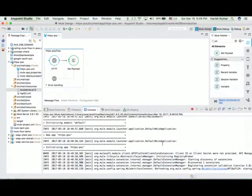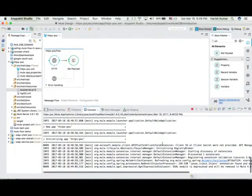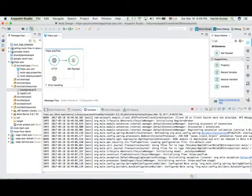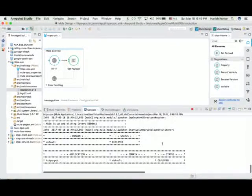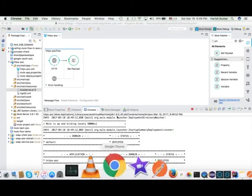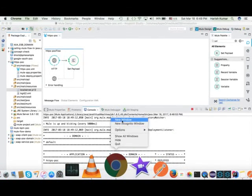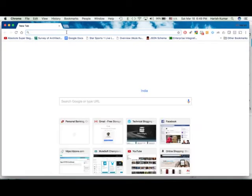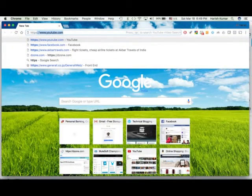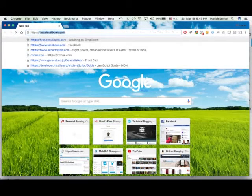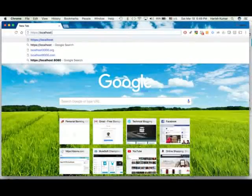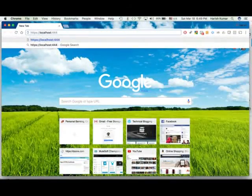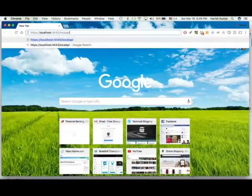Let's run this. So once it is up we are going to call this on our localhost 4443 port. So it is deployed, started properly. Let's go to Chrome. So let's call https://localhost:4443/local API.